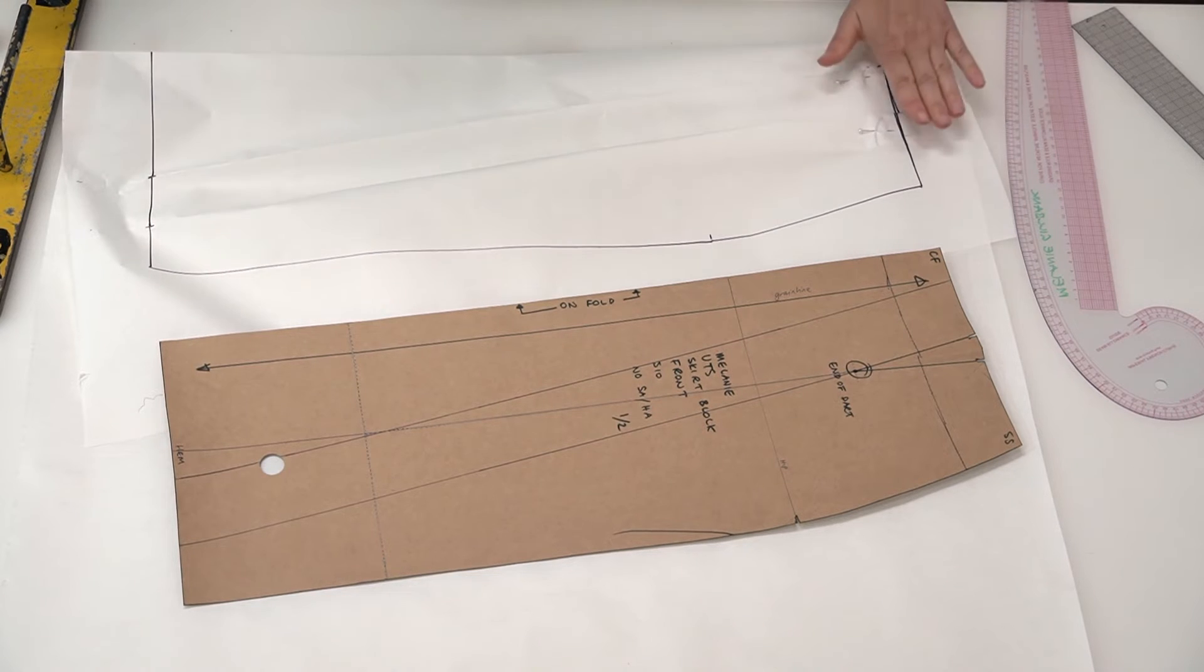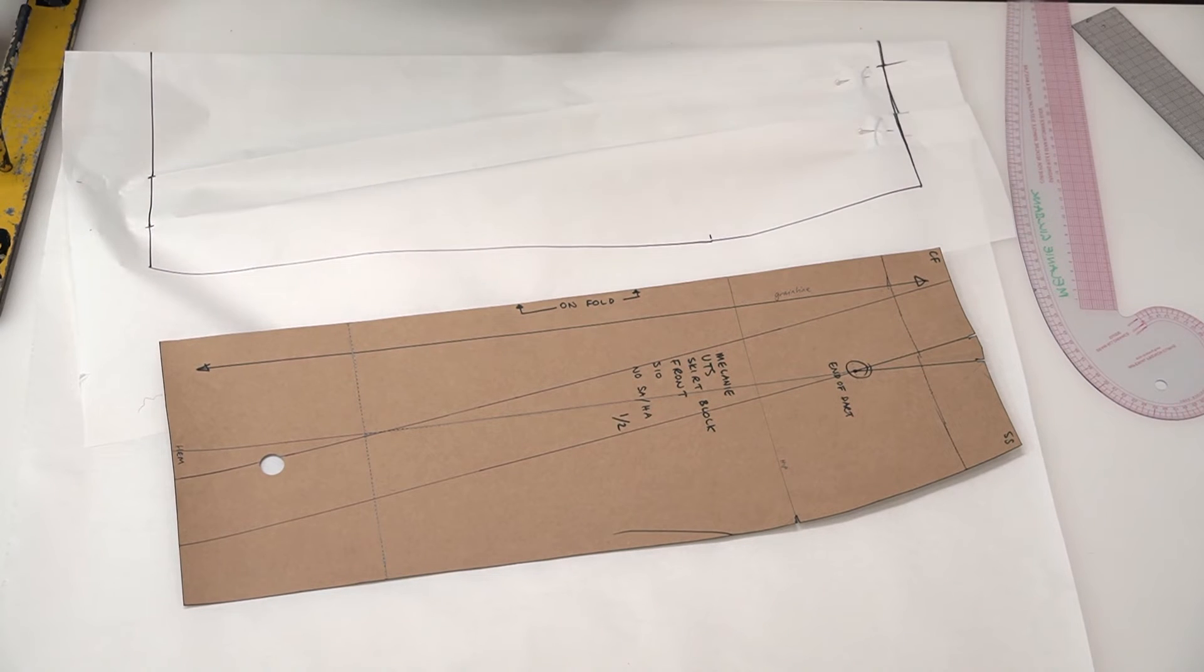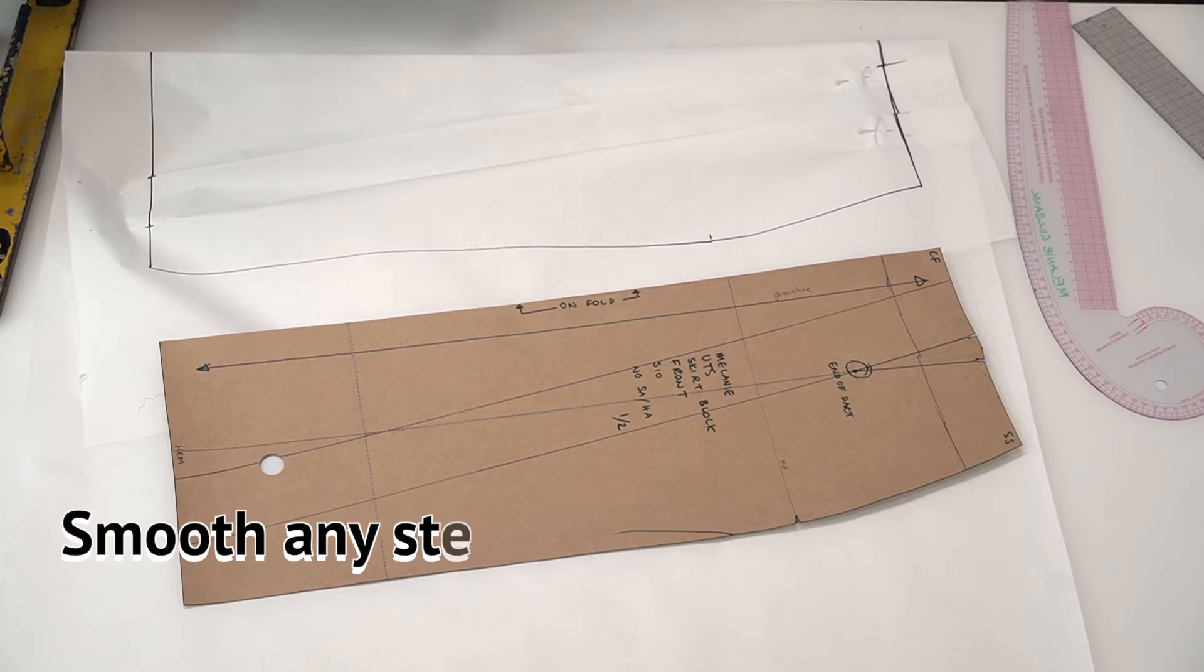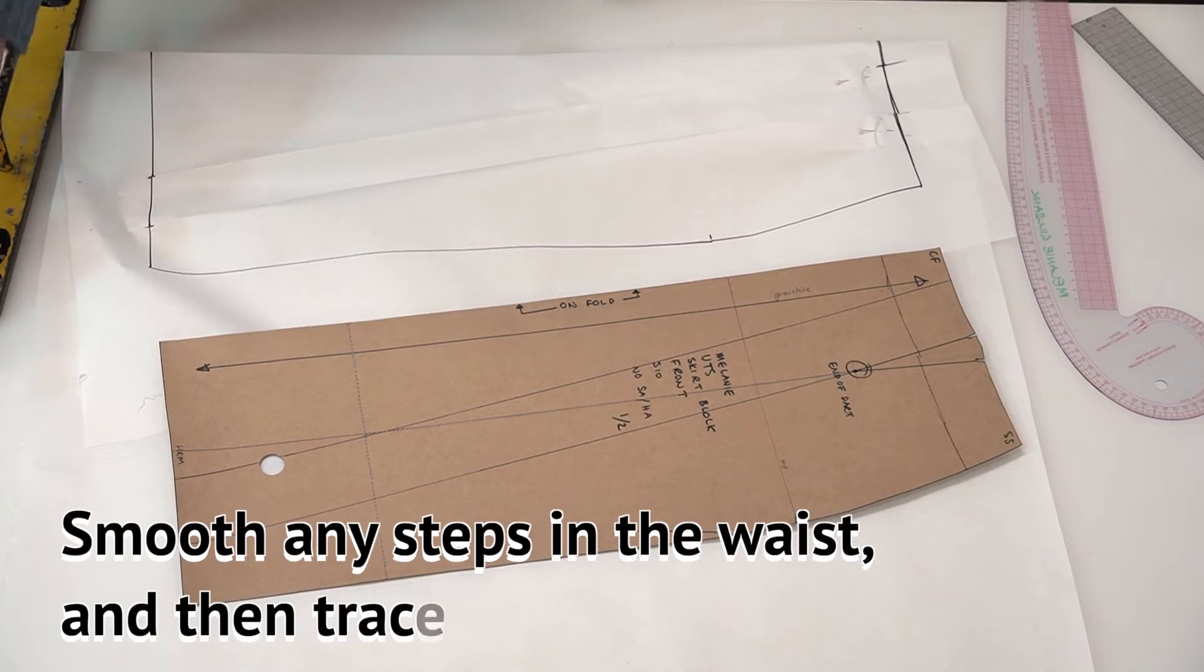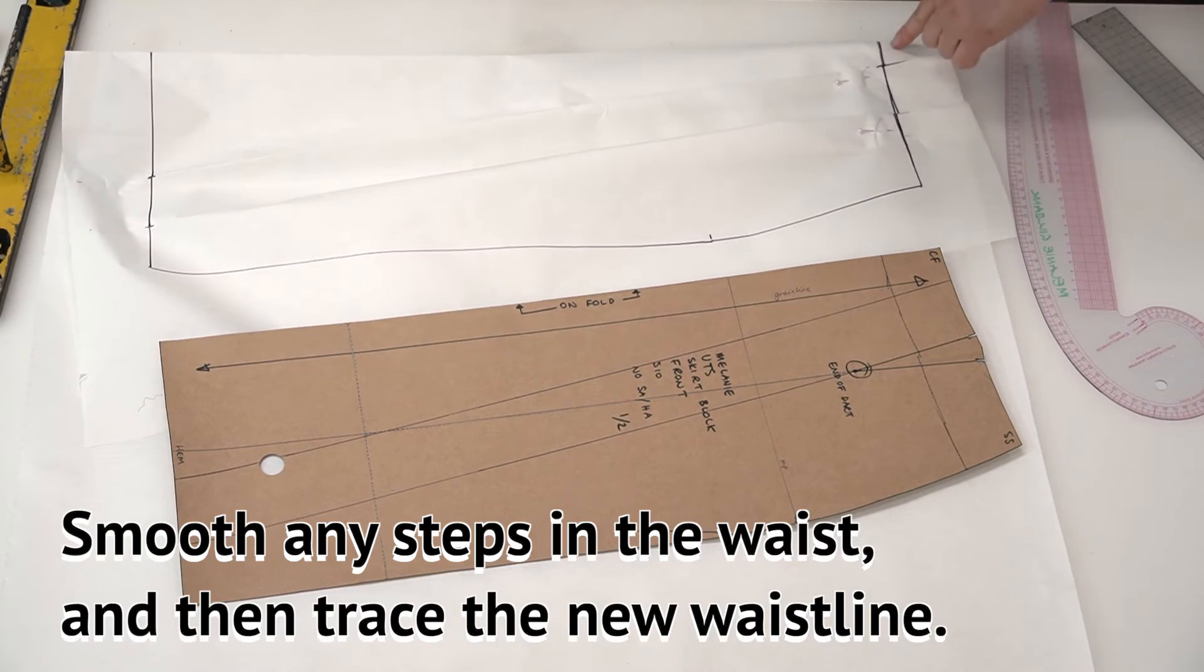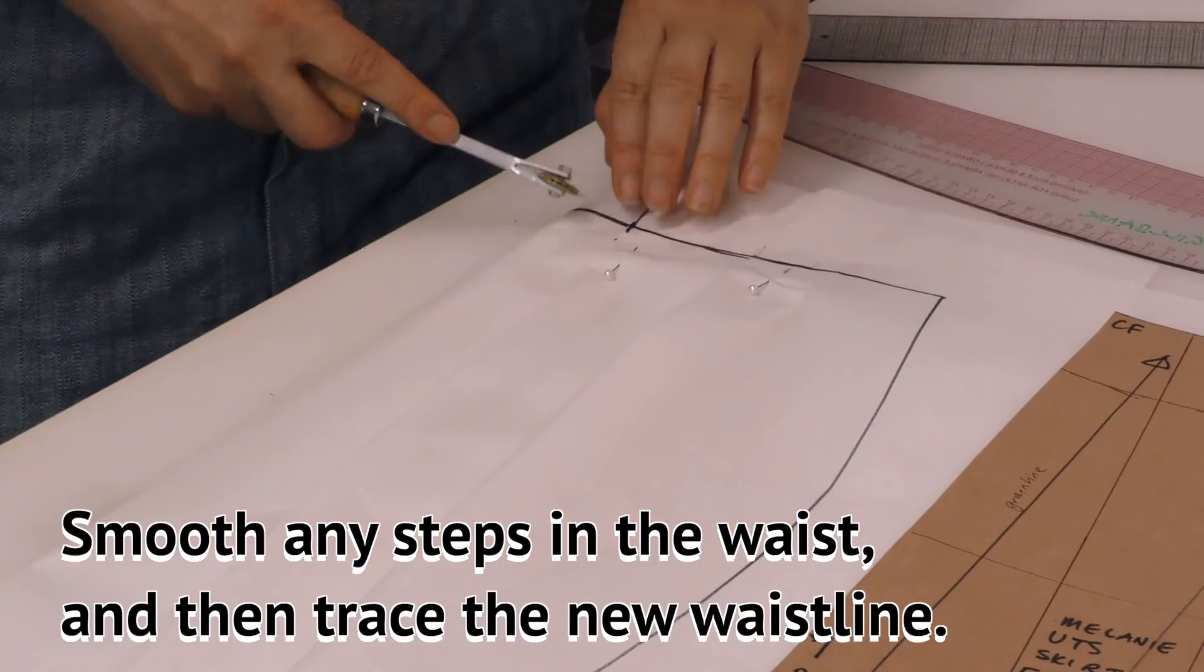Then to get the shaping on the top of the tucks, you'll be using your tracing wheel and tracing across.